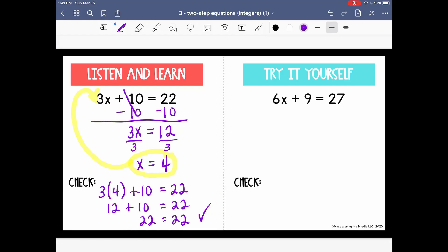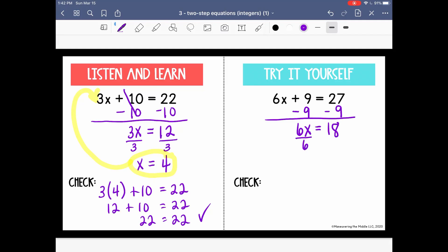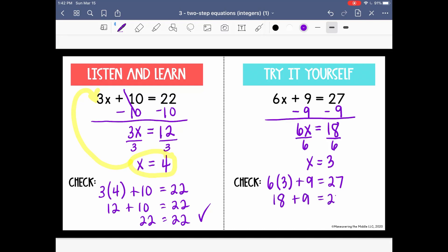Go ahead and pause the video to try the next one on your own. Following along here, we're going to use inverse operations to move the constant and gather all our like terms together. We have 6x on the left equal to 18 on the right. The inverse operation of multiplication is division, so we divide both sides by 6 to get x = 3. We can check by substitution: 6 times 3 is 18, plus 9 equals 27, and 27 equals 27 — that's correct and keeps everything balanced.